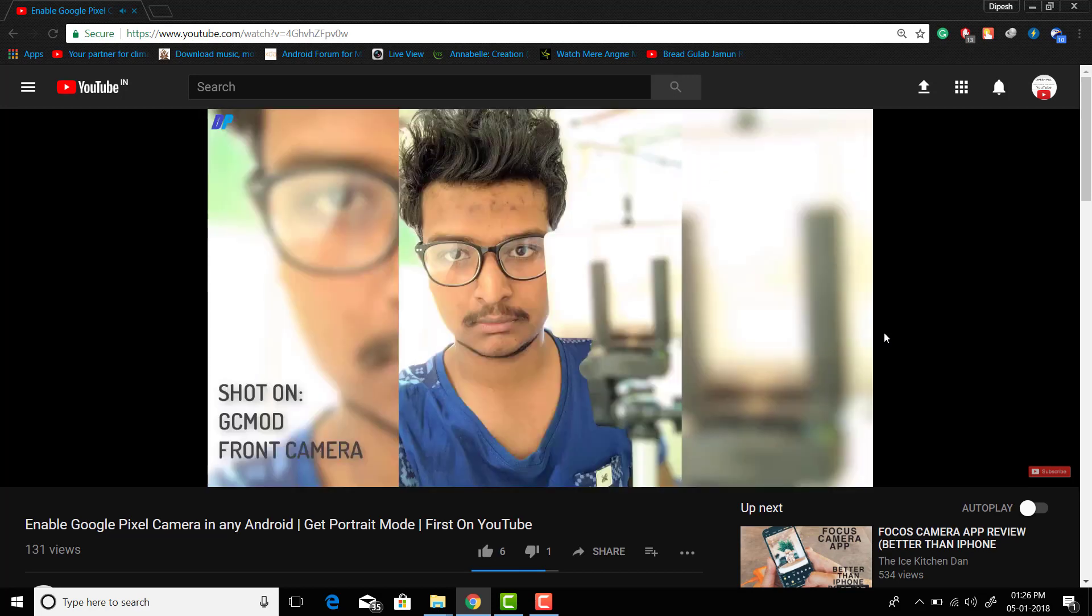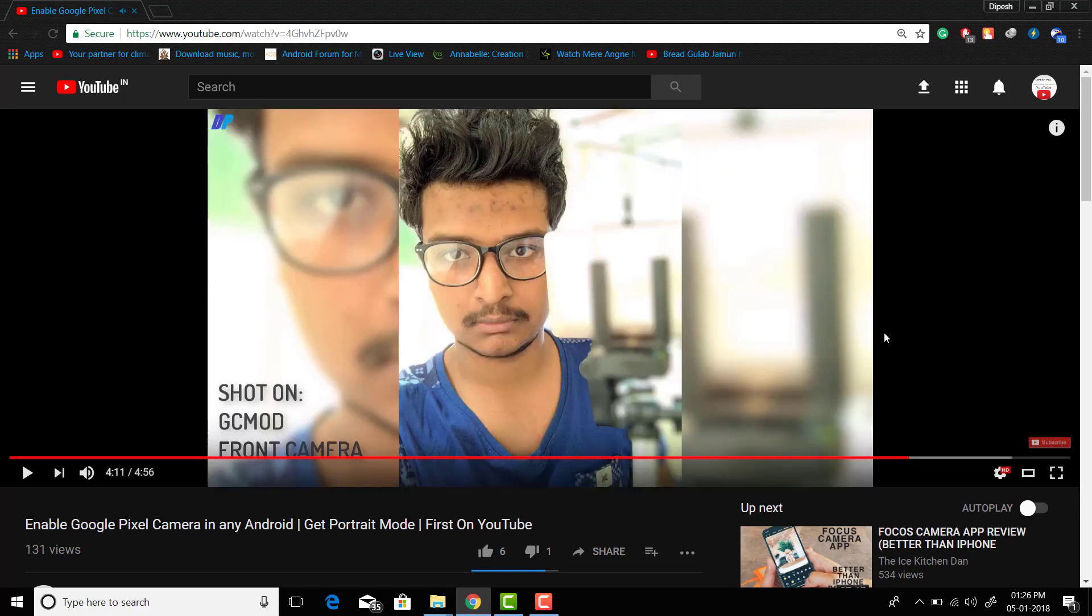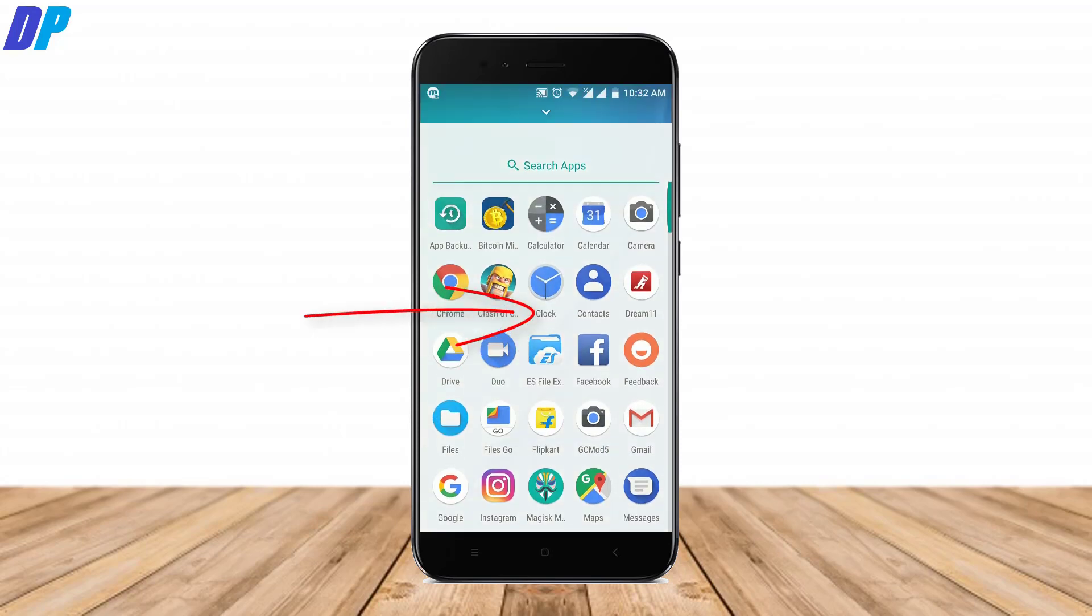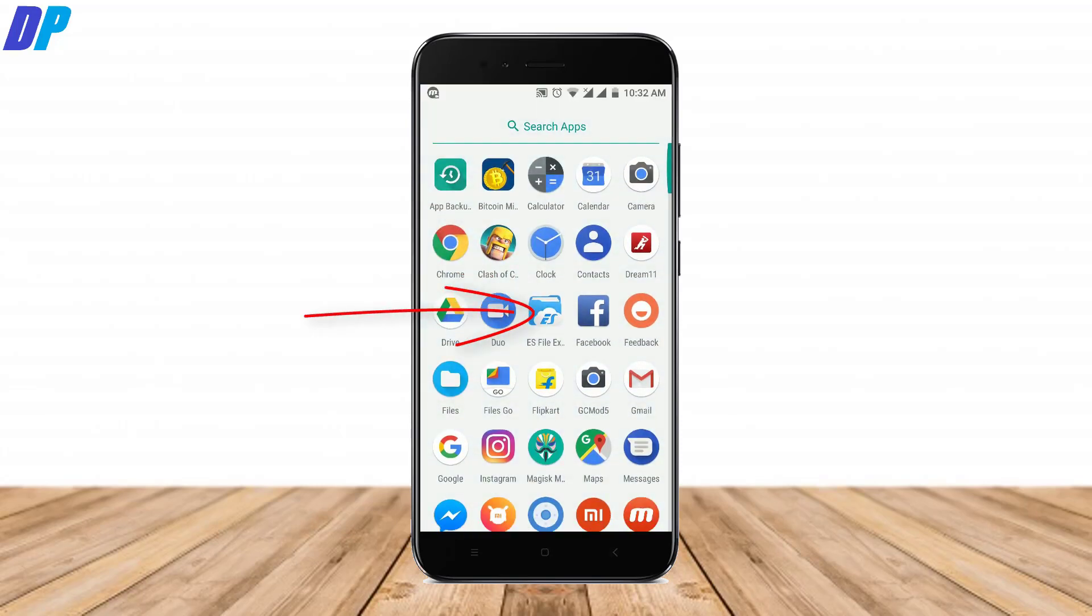This will help you to get Google Pixel camera in your device and also help you to get portrait mode in your device. It doesn't matter if your device is having a dual camera or not.